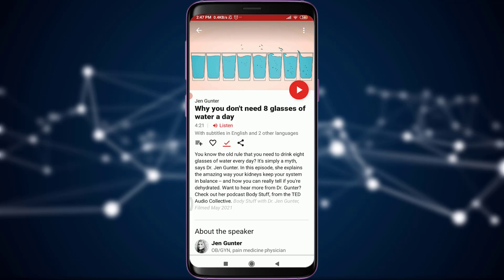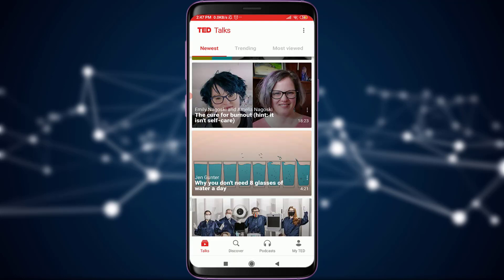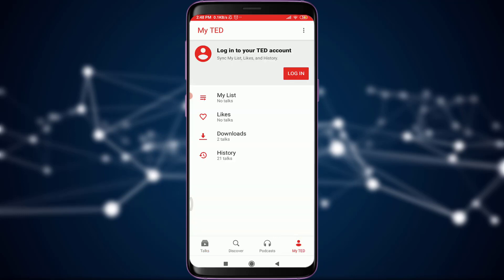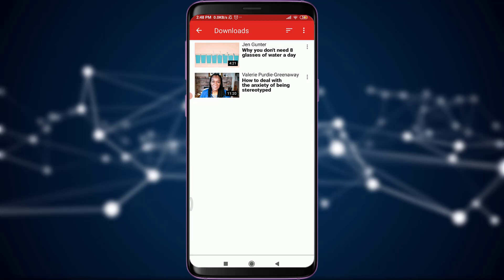You can confirm it by going back to your profile — tap on the profile option at the bottom right. Just below 'Likes' there's an option called 'Downloads'; tap on it. At the very top you can see the TED Talk by Jen Gunter — 'Why You Don't Need Eight Glasses of Water a Day' — which confirms your video has been downloaded and you can watch it offline without Wi-Fi or internet.